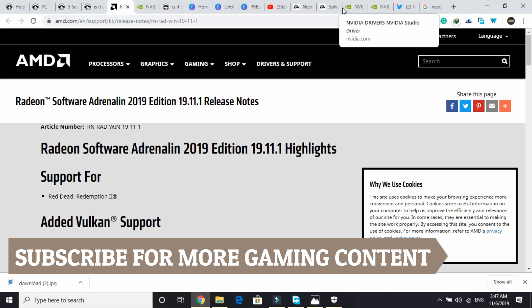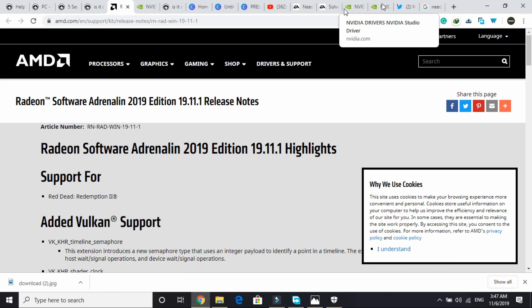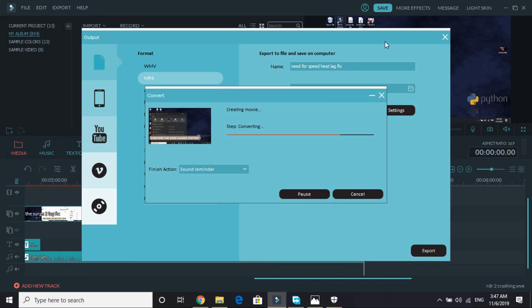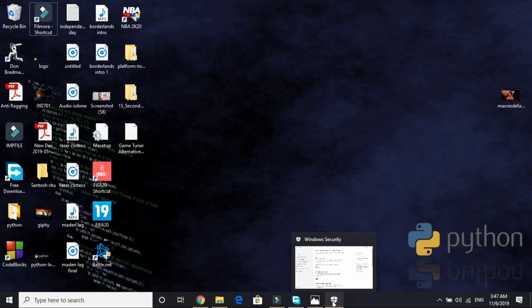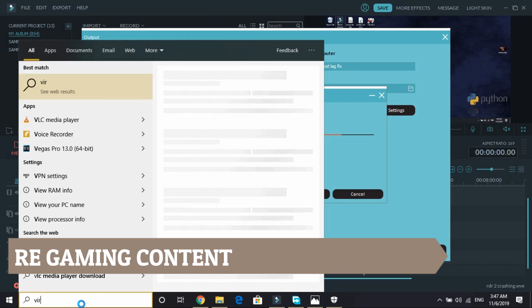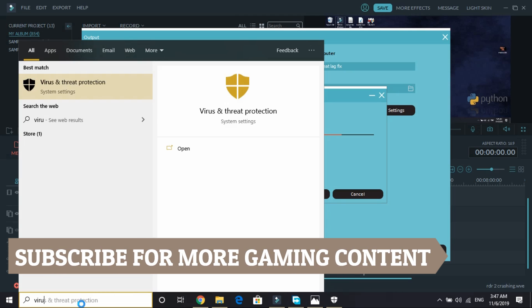And the last thing that you can do is disable your antivirus. If you don't know how to disable your antivirus, you just have to search for virus and threat protection. Here I'll be showing you how to disable Windows Defender.